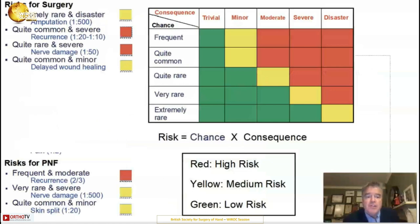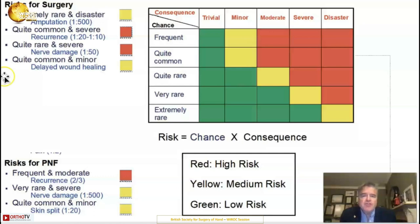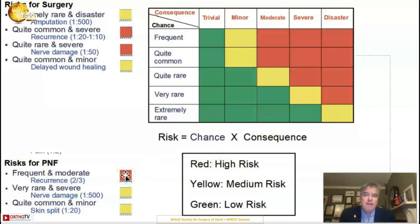When you look at anything in surgery — anything in life — risk is not just risk. Risk is the chance of something happening, but also the consequence if it does happen. For example, something that's extremely rare but a disaster, say amputation, is in fact only medium risk, because although it's a disaster, it happens so infrequently. Whereas something quite common but severe, like recurrence, is actually high risk — it's not good when it happens, it's much more difficult to treat, and it happens quite frequently.